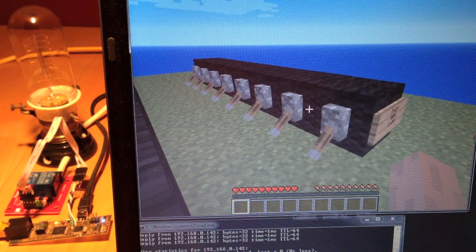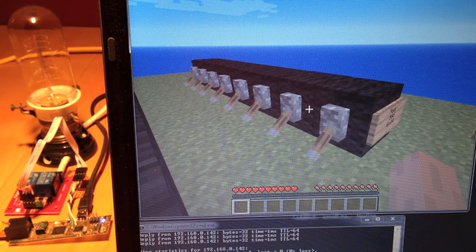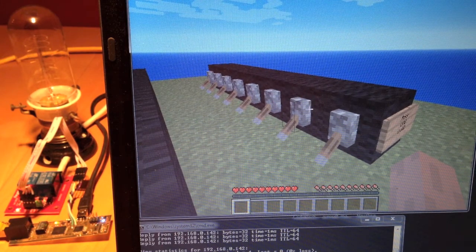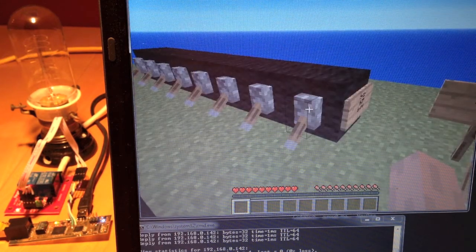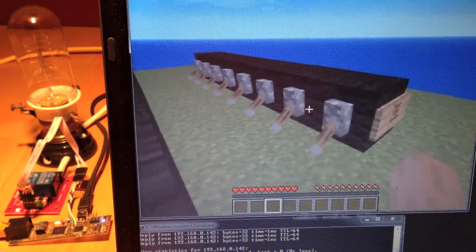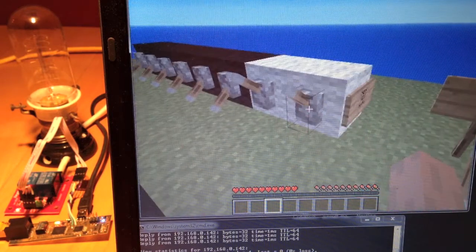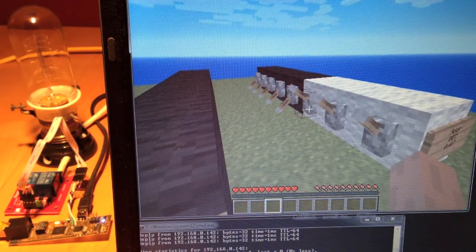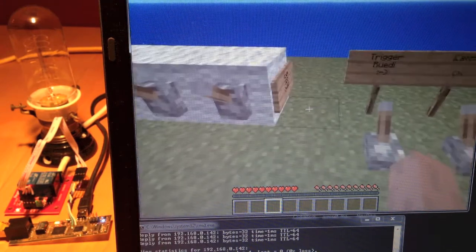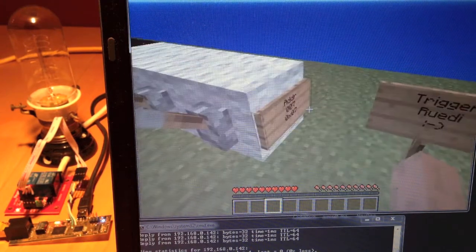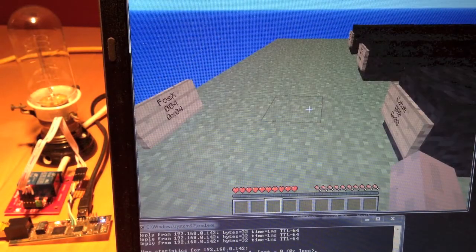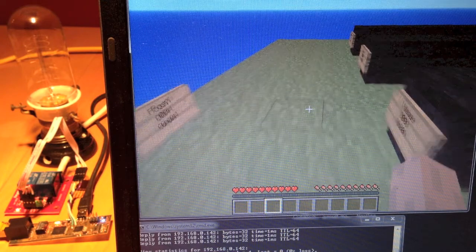What we're going to do first is set the data direction register, which is at address 7, to output. Let's go to the address definition and put on the first three switches — that's bits zero, one, and two — to represent address 7, which is the address of the data direction register of port C.